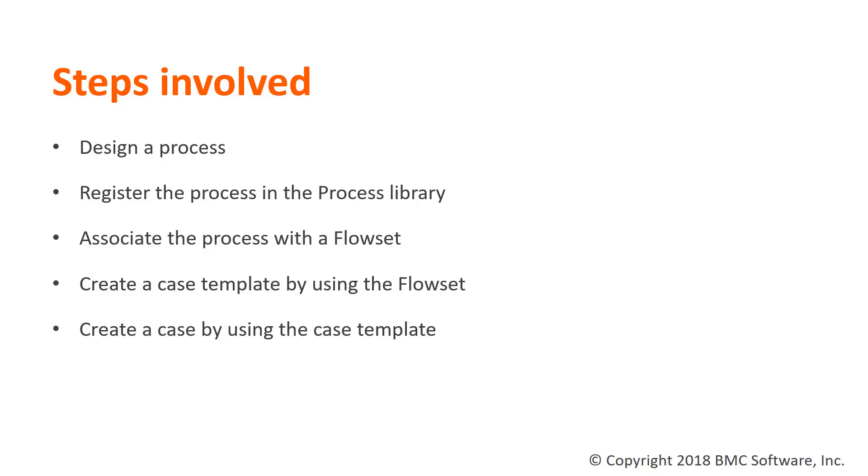This use case involves certain steps. First, create a process that displays an error to a case agent if the tier 1 field is blank.